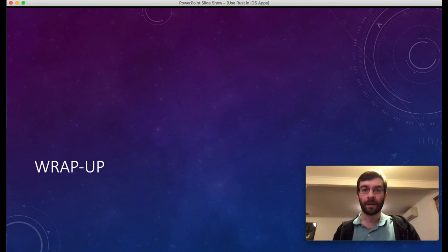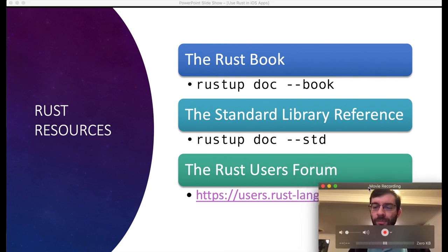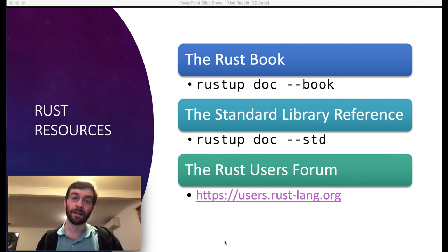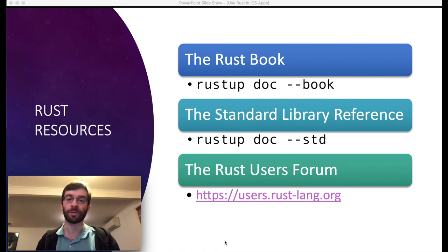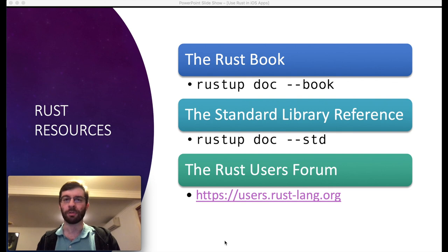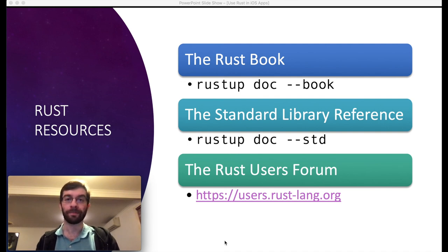To finish up, this was mostly a workshop intended for people who hadn't used Rust much before. These are the main resources you should have a look at for learning Rust: there's the Book which you can access through rustup, the standard library reference the same way, and the Rust users forum is also a really good way to learn more and get help with your programming problems. So that's the end of the workshop — hopefully you've now got a bit of a foundation in how to set up an Xcode project and bring in some Rust code. Thanks for listening.